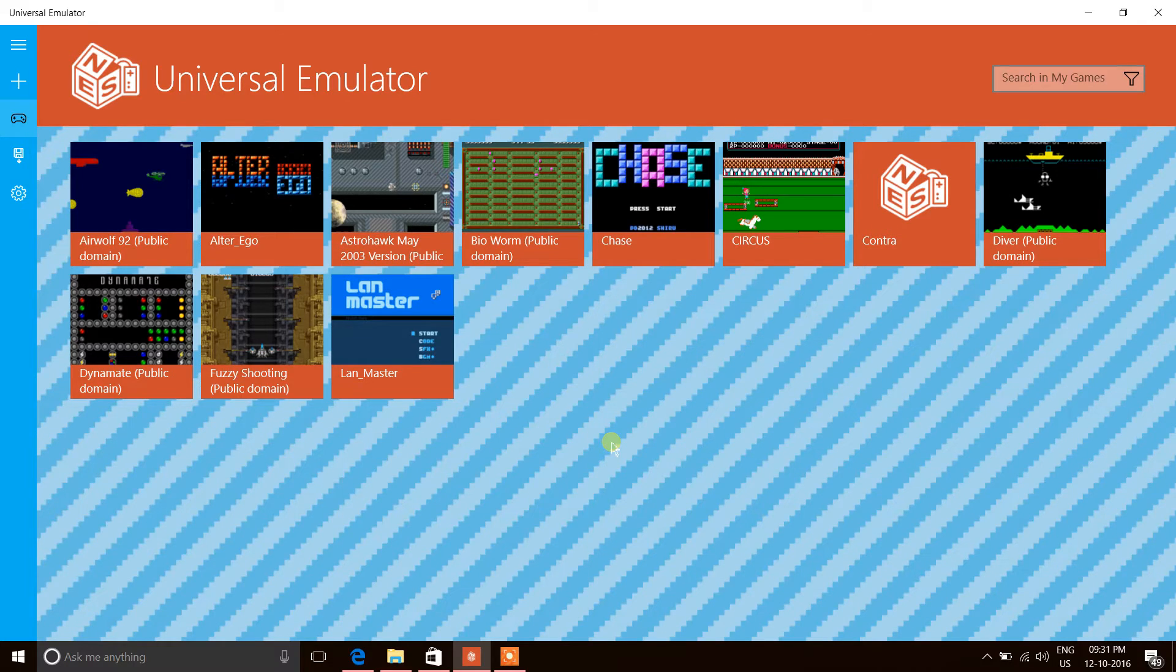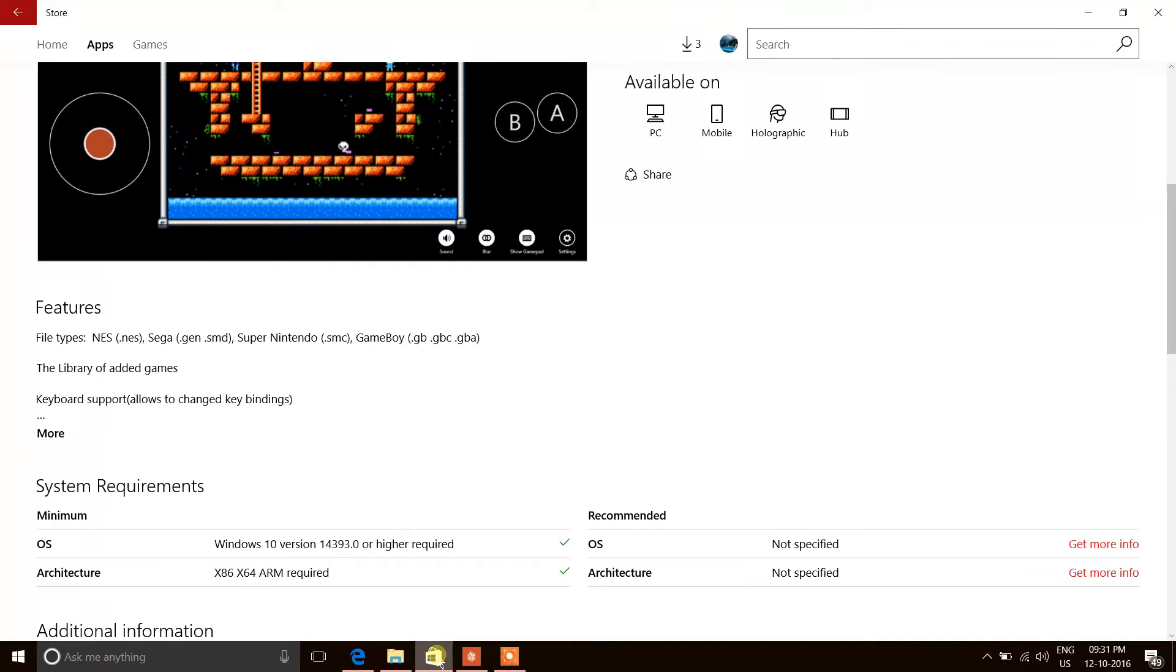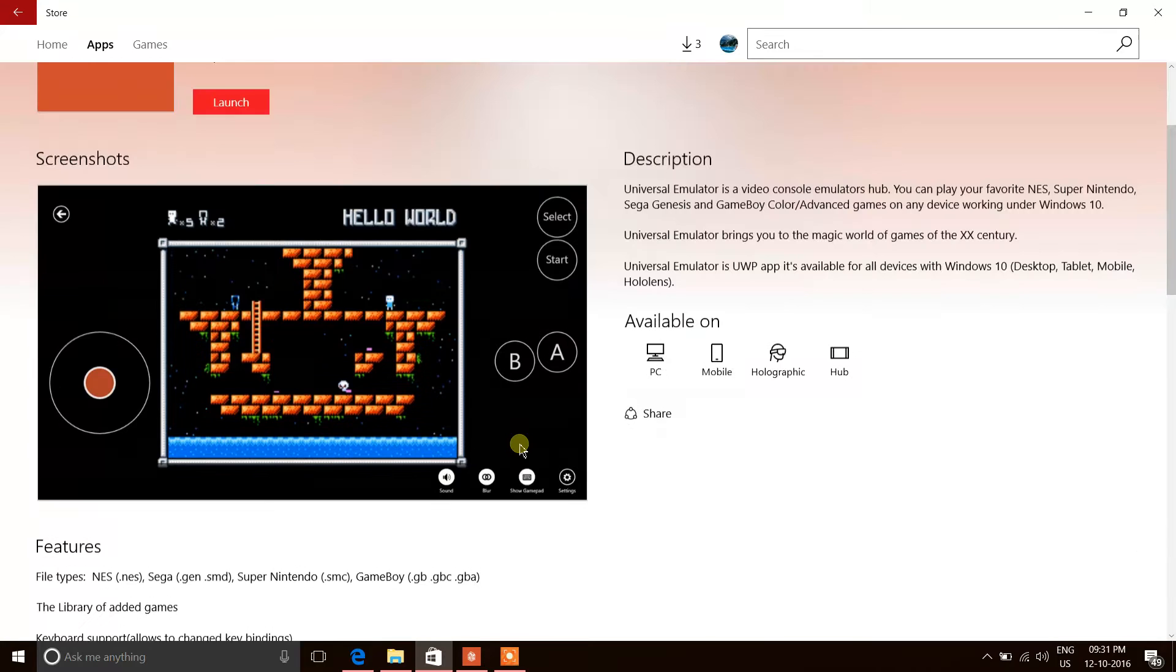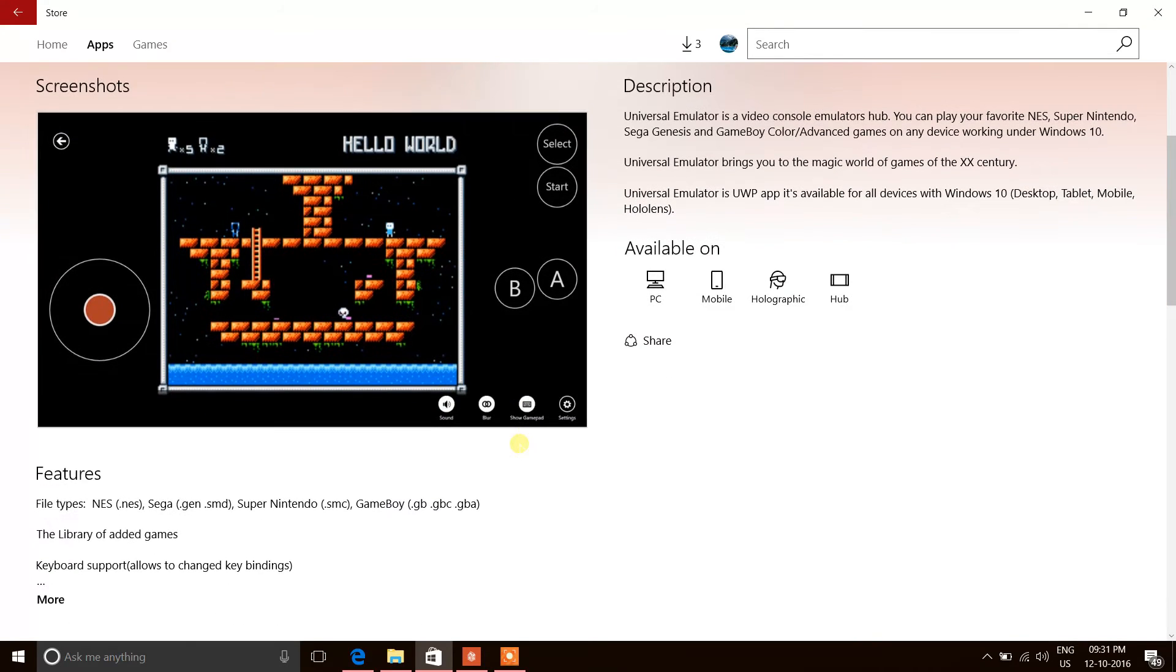If you want this, go to the store, search for Universal Emulator, and it's completely free. You can install it and play those arcade games by Nintendo and Sega.